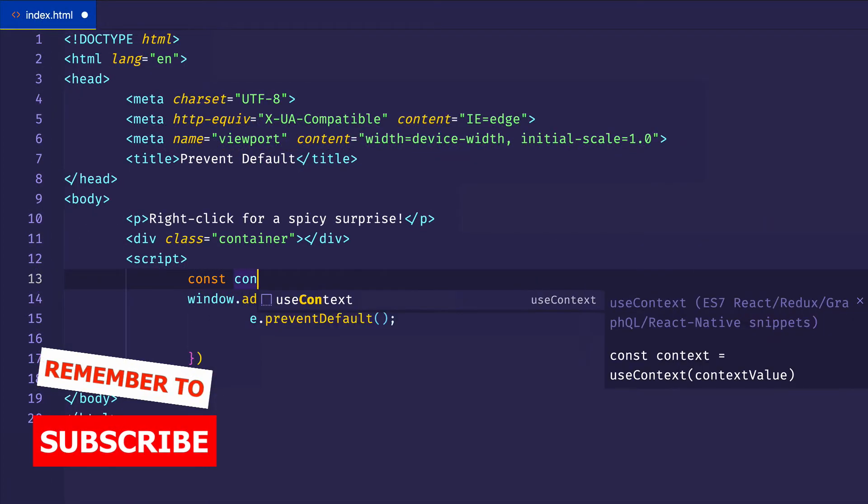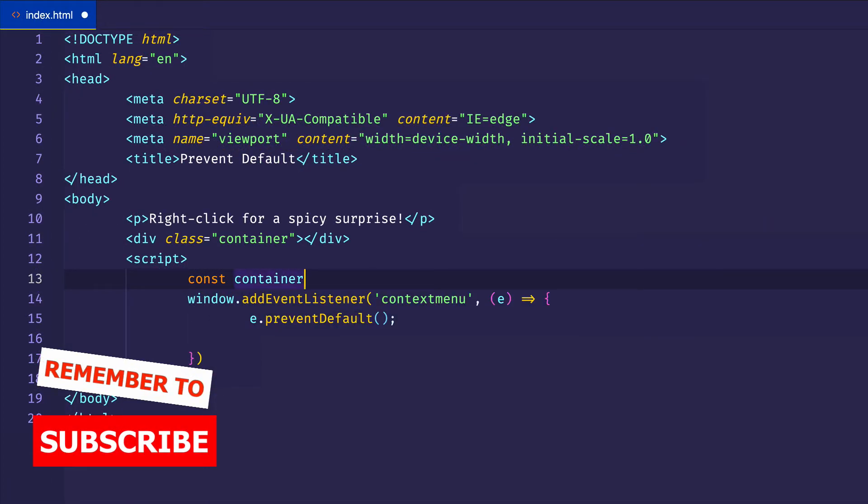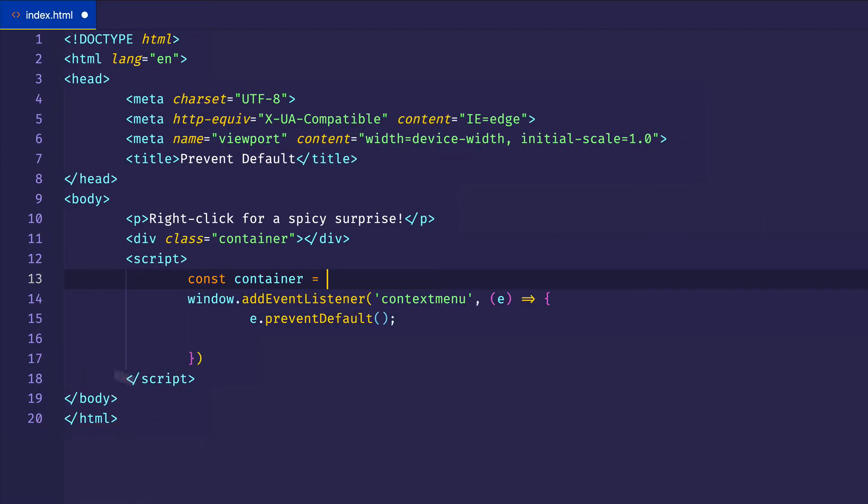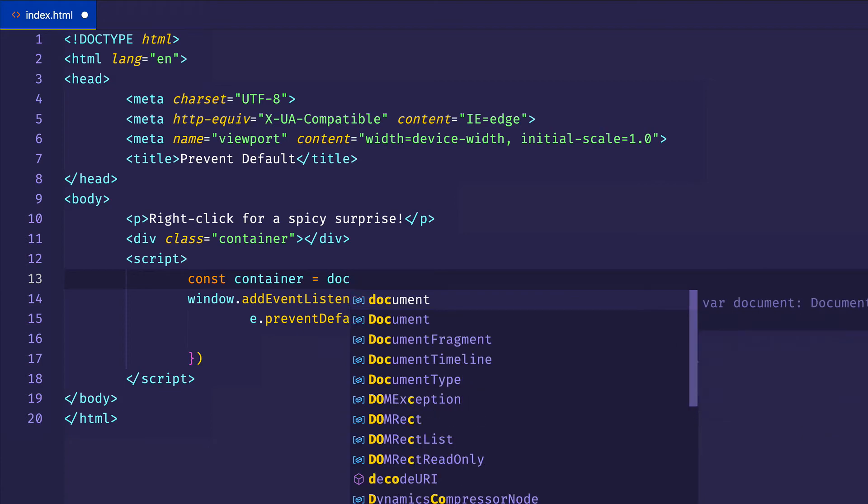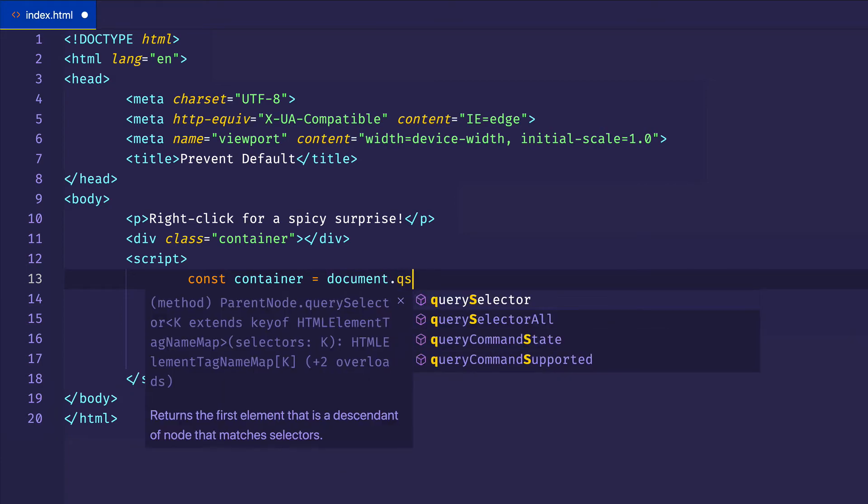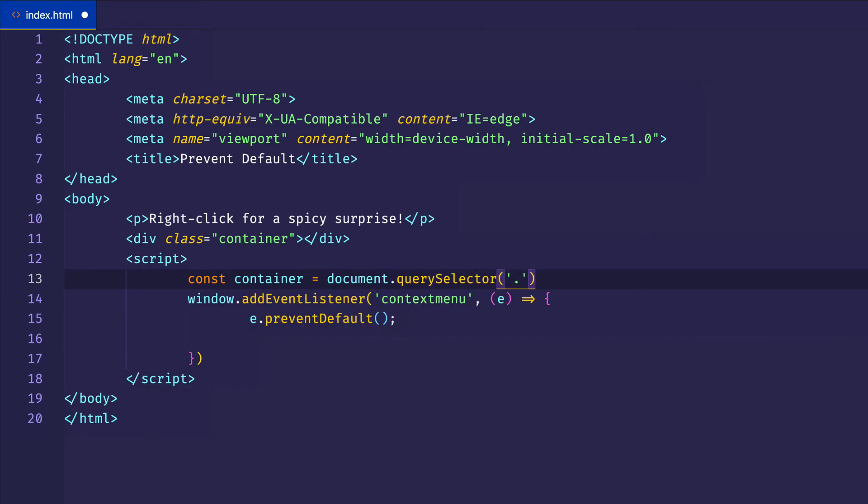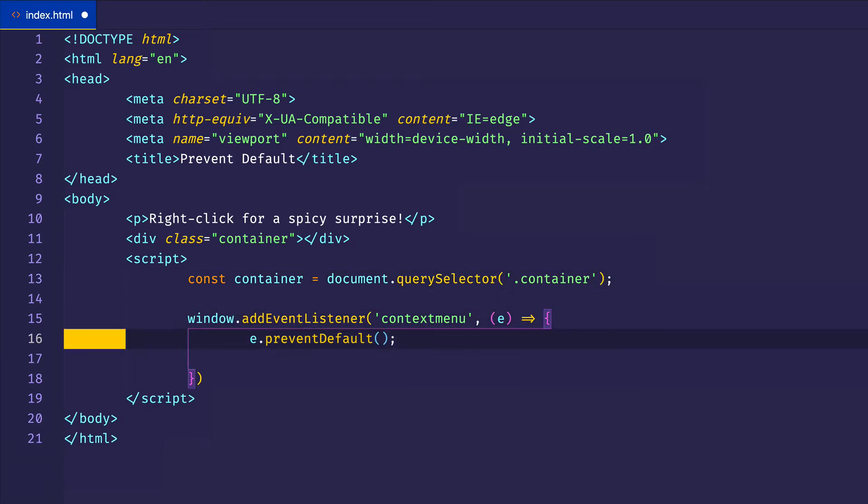And instead, let's first grab a hold of that container element, say const container equals document.querySelector. And then we'll get the class of container.